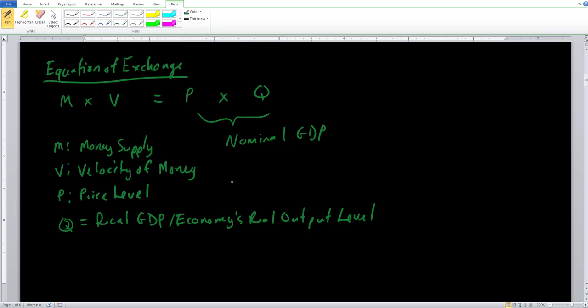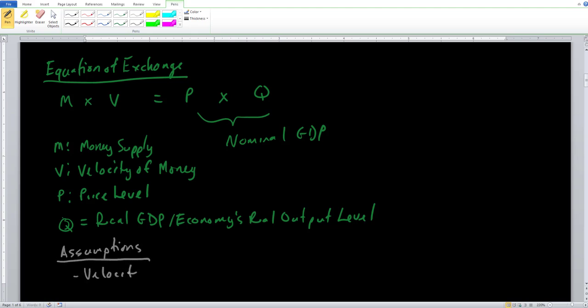What do classical economists believe with this equation of exchange? We need to introduce a few assumptions to see their major conclusion. Assumption number one is that velocity is considered to be fixed. Velocity is fixed because the number of transactions we conduct on an everyday or yearly basis doesn't change all too much — the same dollar bill is going to be used for roughly the same amount of transactions on a year-to-year basis.